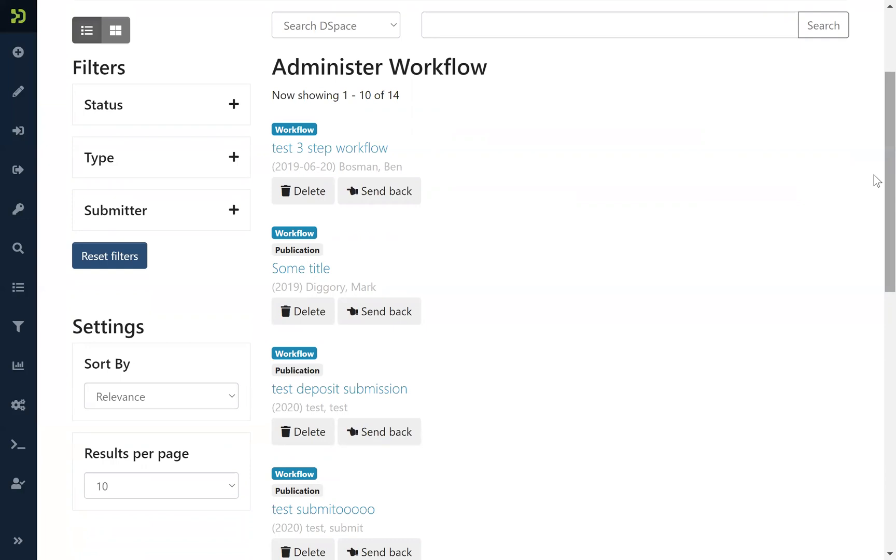And here you have the opportunity to delete some of the items directly, or hitting this button send back, you can send them back to the original submitter.